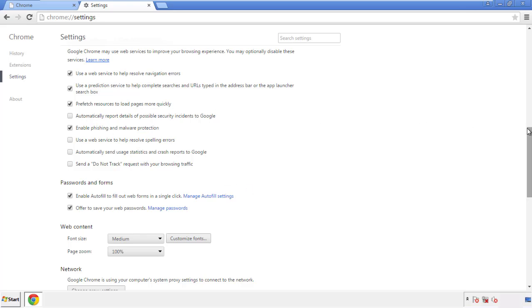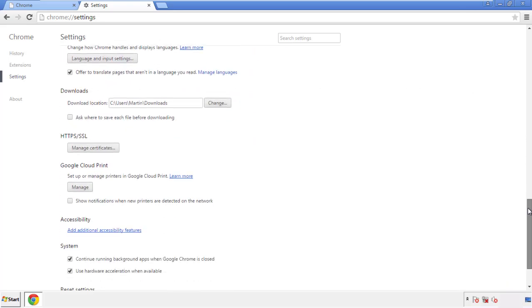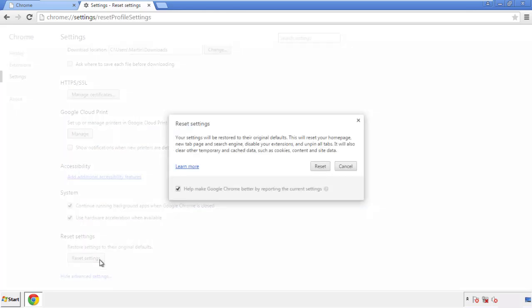Now we can move on to resetting the browser. Back to settings and all the way down to the bottom. Click reset settings.